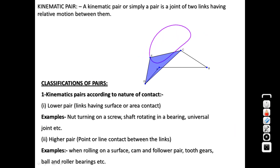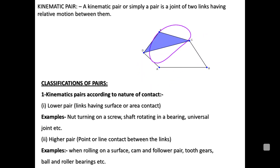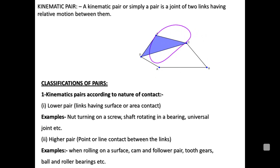By connecting different kinematic links together, which transmit corresponding relative motion, the joint formed is called a pair. A kinematic pair is simply a joint of two links having relative motion between them. In the animation shown, a ternary link C-D-E is connected to two other links A-D and B-C, while A-B is a fixed link.